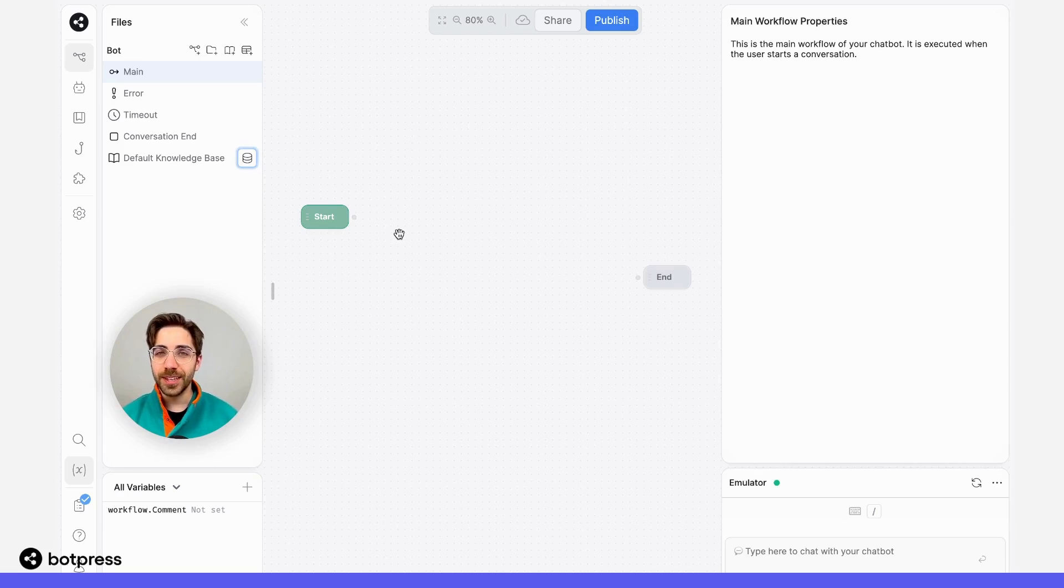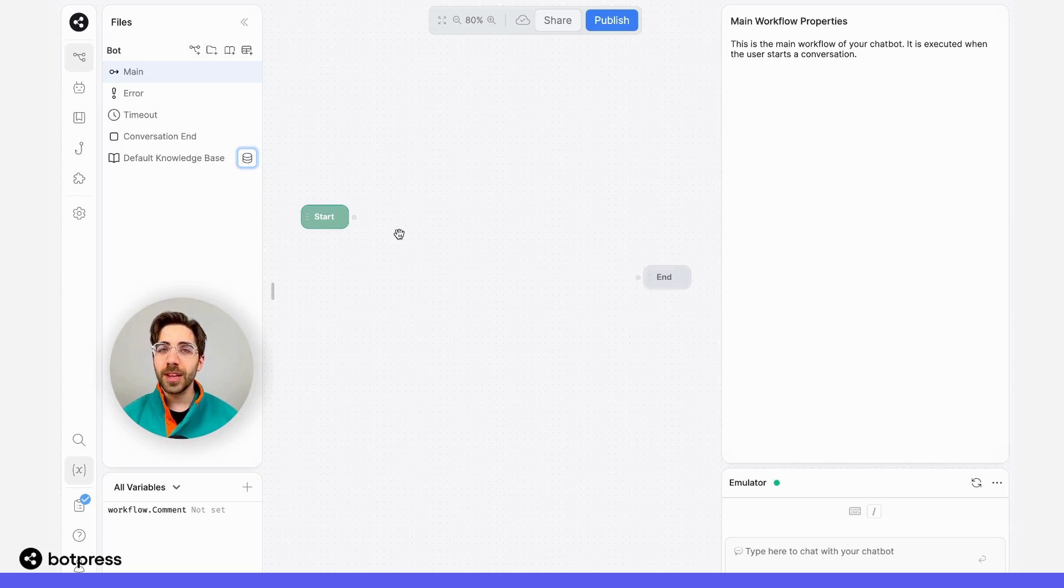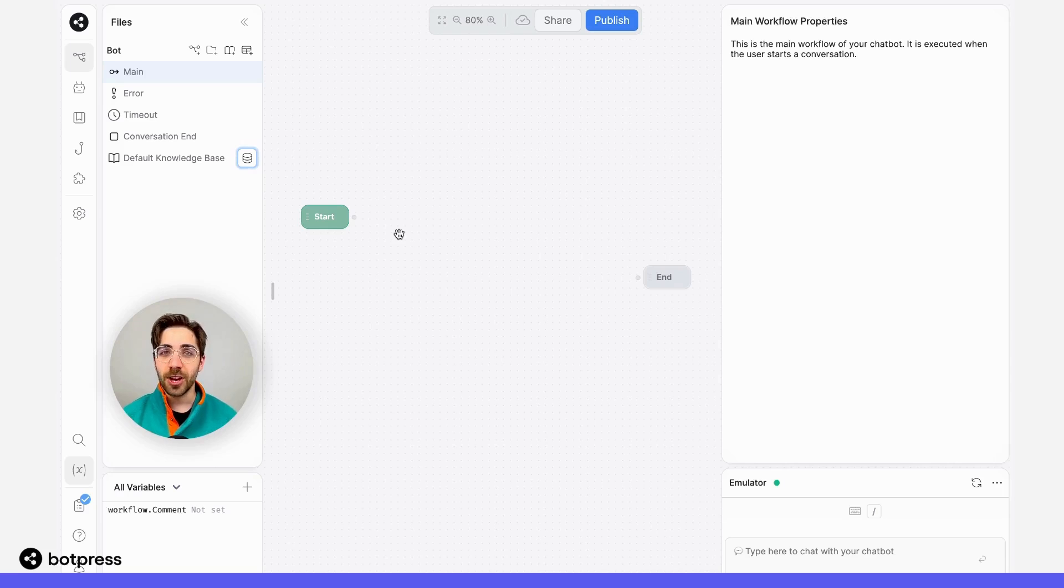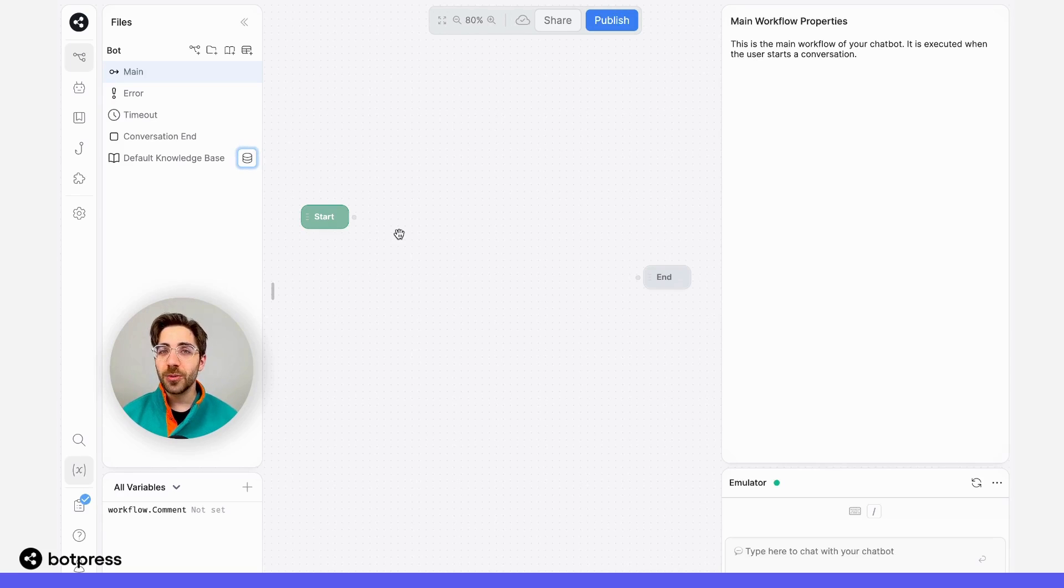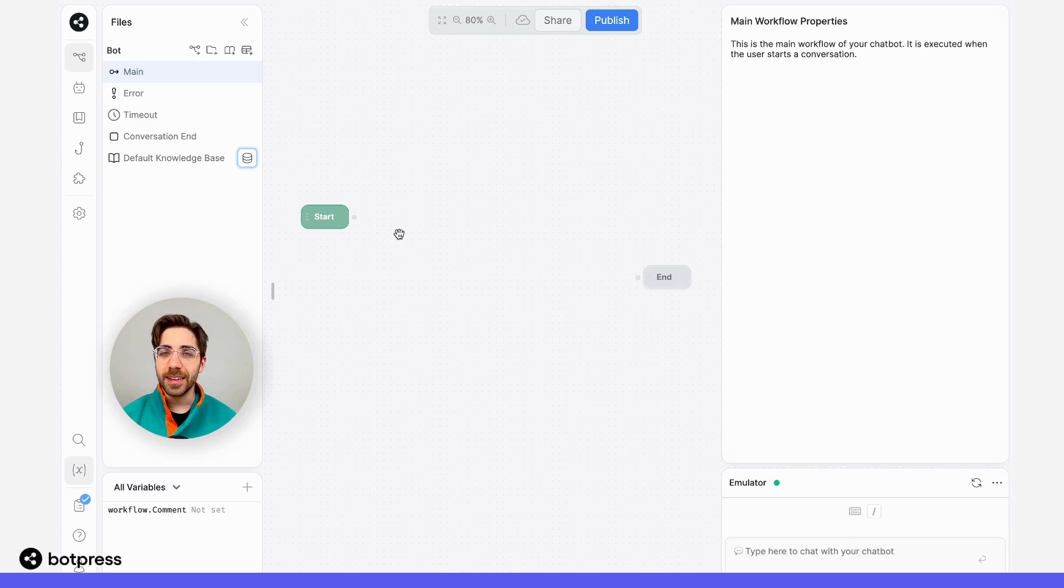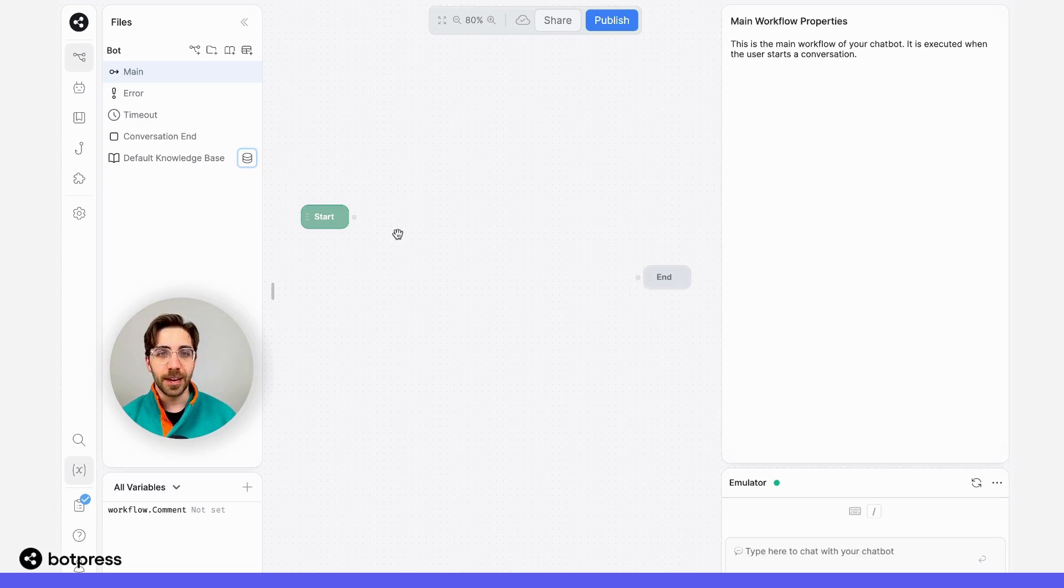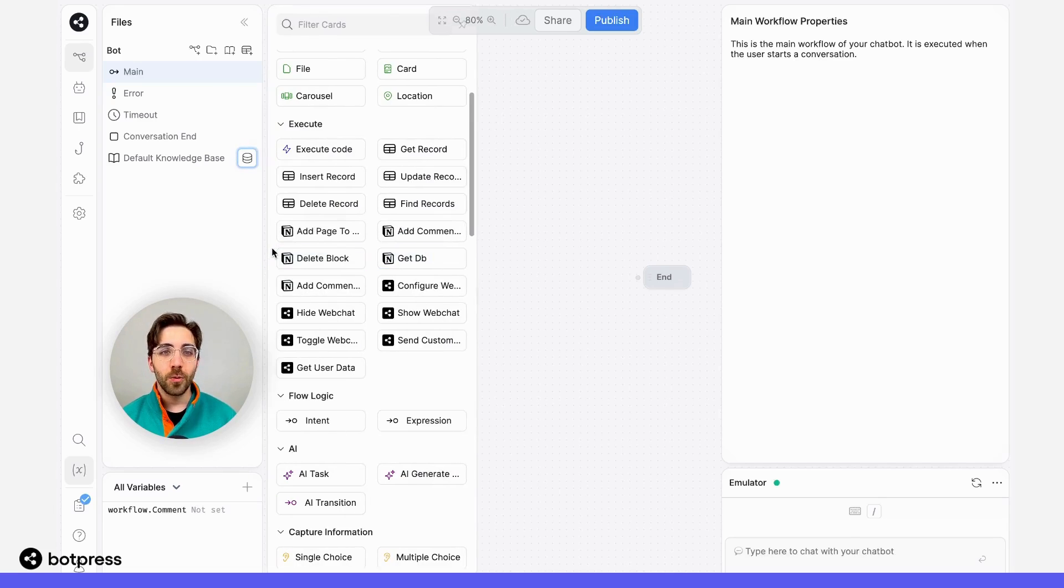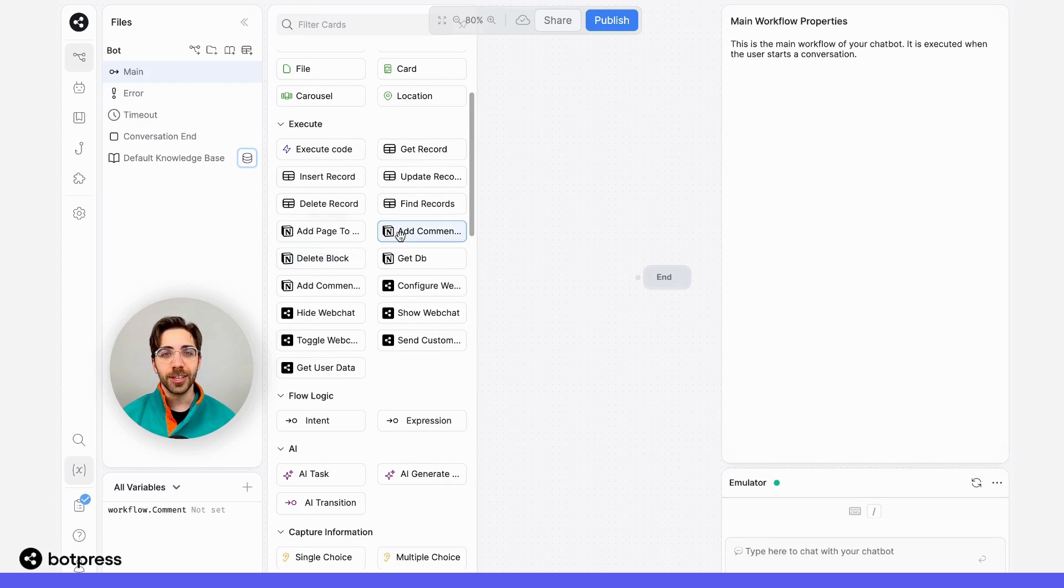Now, that's all the setup we need to do. For the purpose of this example, what I would like to do is take a user's comment, so the person chatting with my bot, and add it to a specific page in my Notion workspace. In this case, I've created a dedicated page just for testing this out.